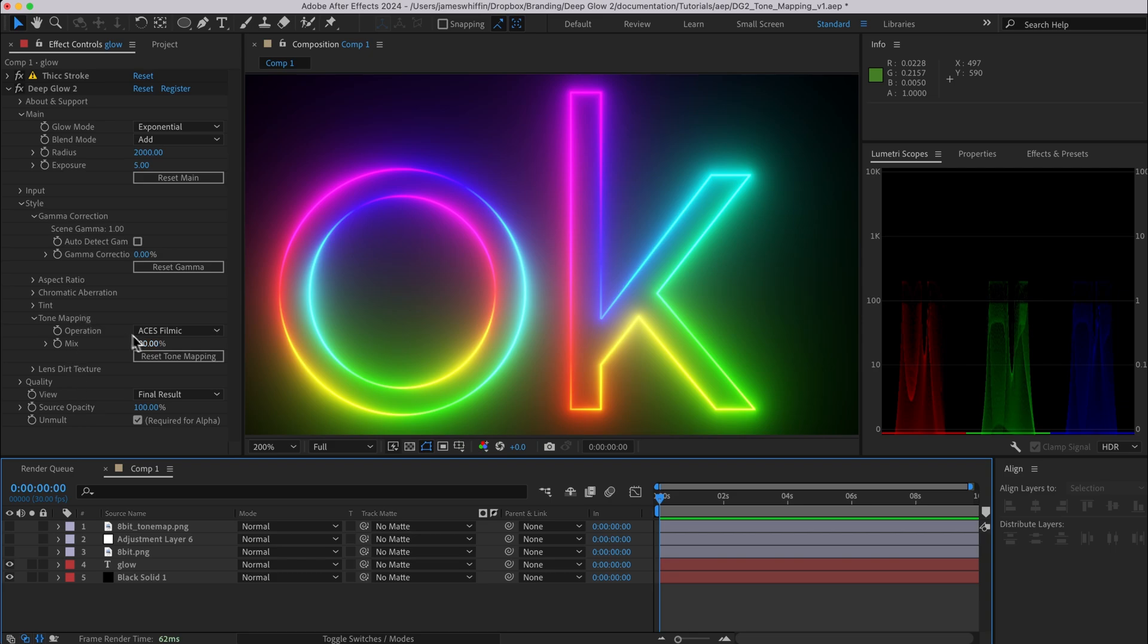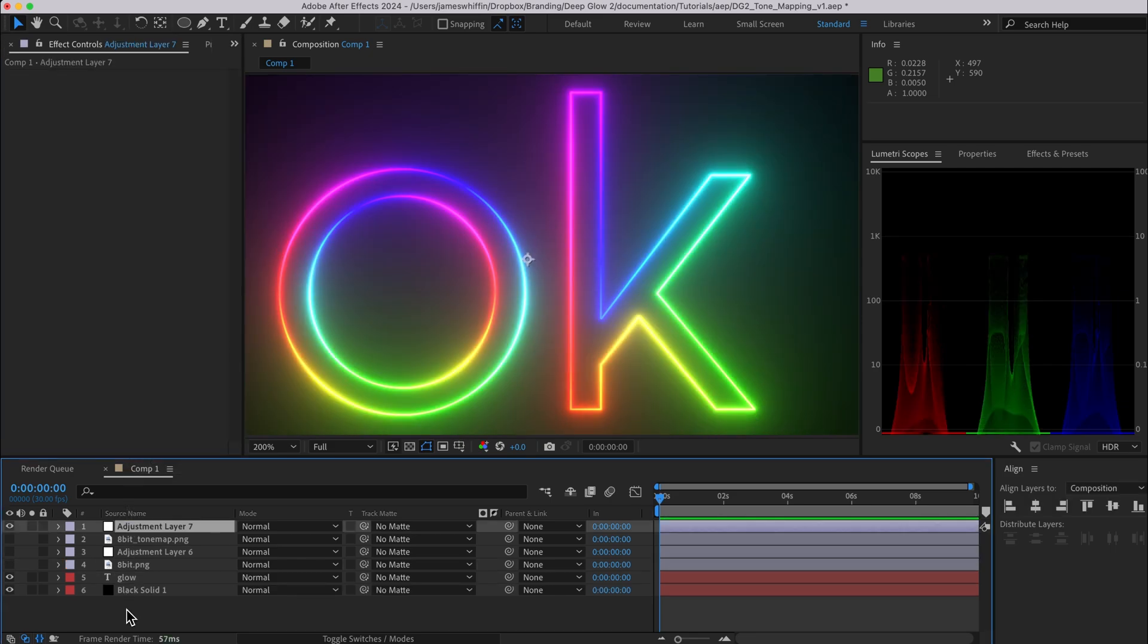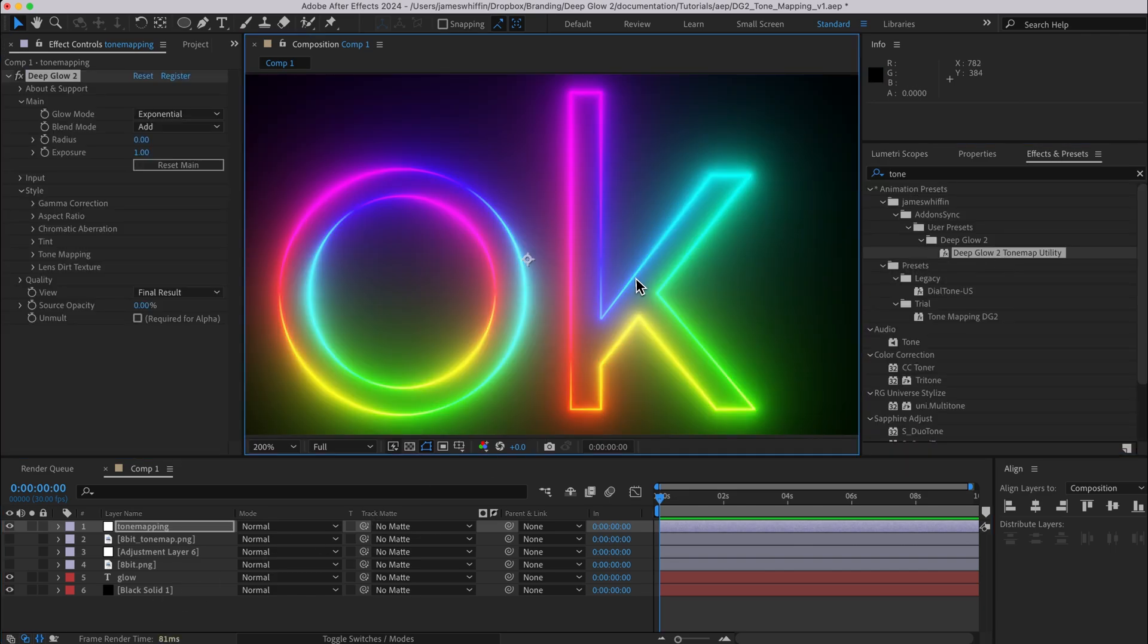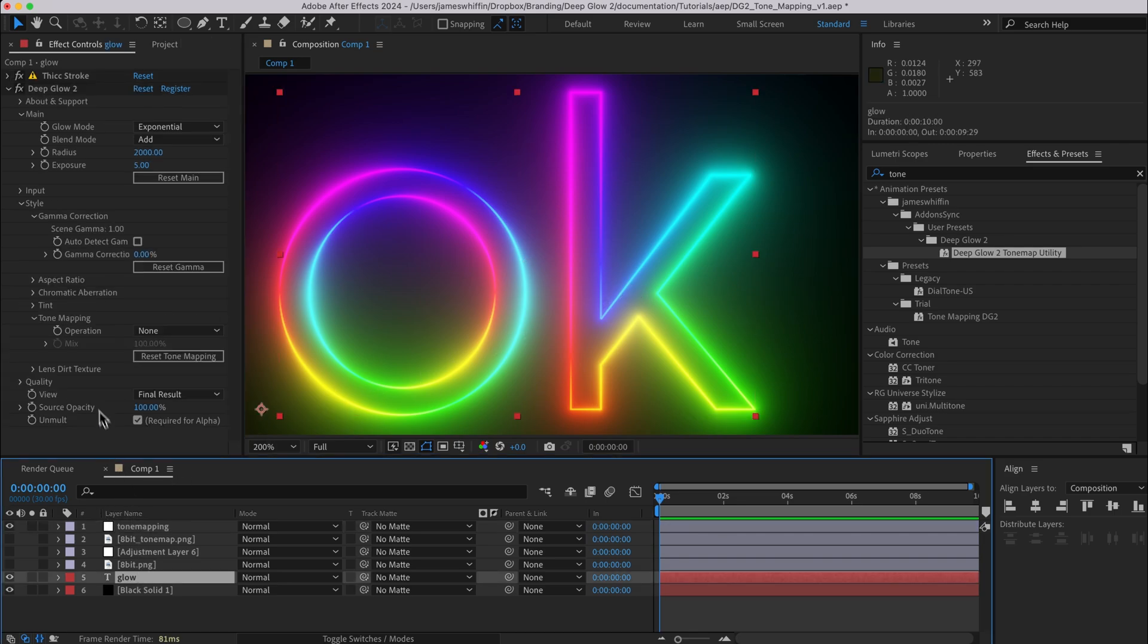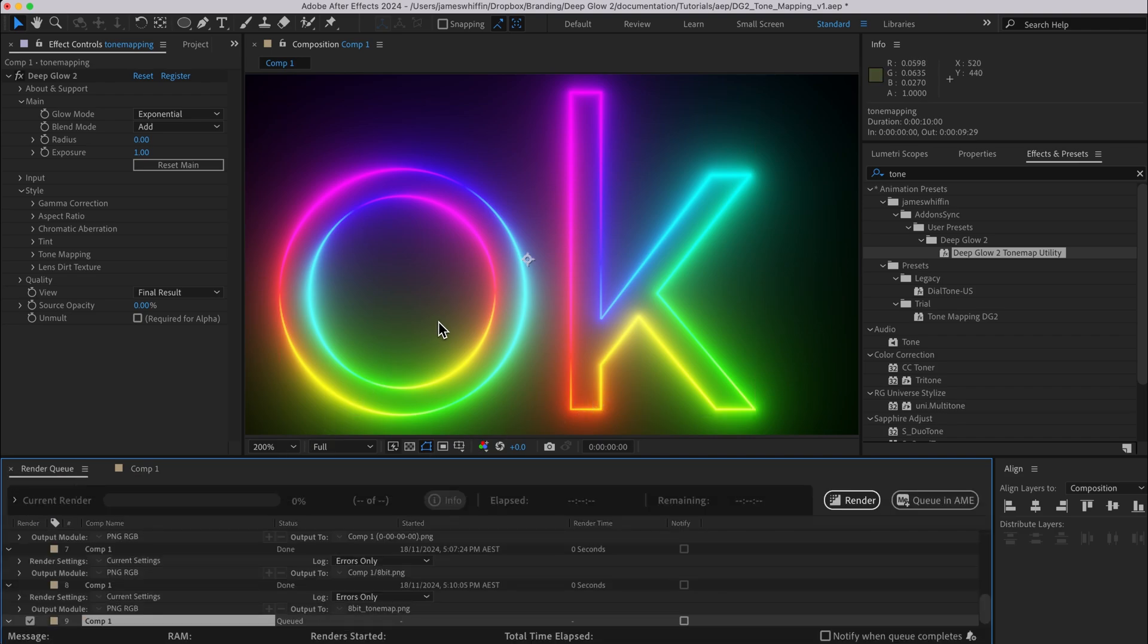So what we can do is instead of applying the tone mapping here, set that to none, you can add an adjustment layer, call it tone mapping and we have a preset for this, it's called the deep glow 2 tone map utility. And what that will do is that it will tone map everything, and because this is sitting on top of the glow which has the source opacity at 100%, it is therefore also tone mapping the input composited back onto the glow. So let's go ahead and save this.